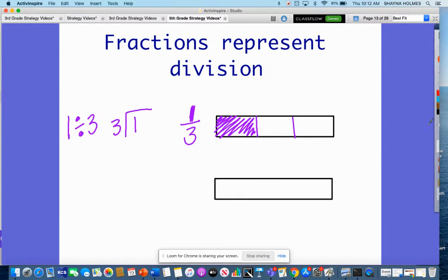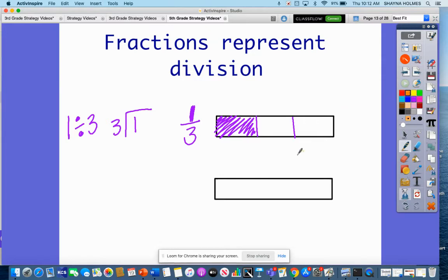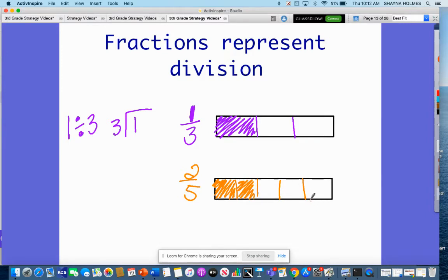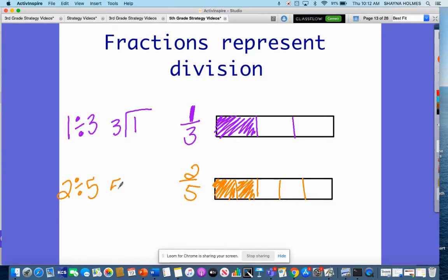Let's look at another example. Let's say that I had two-fifths — two out of five. Two out of five can also be represented as two divided by five, where the numerator becomes my dividend and the denominator becomes my divisor.